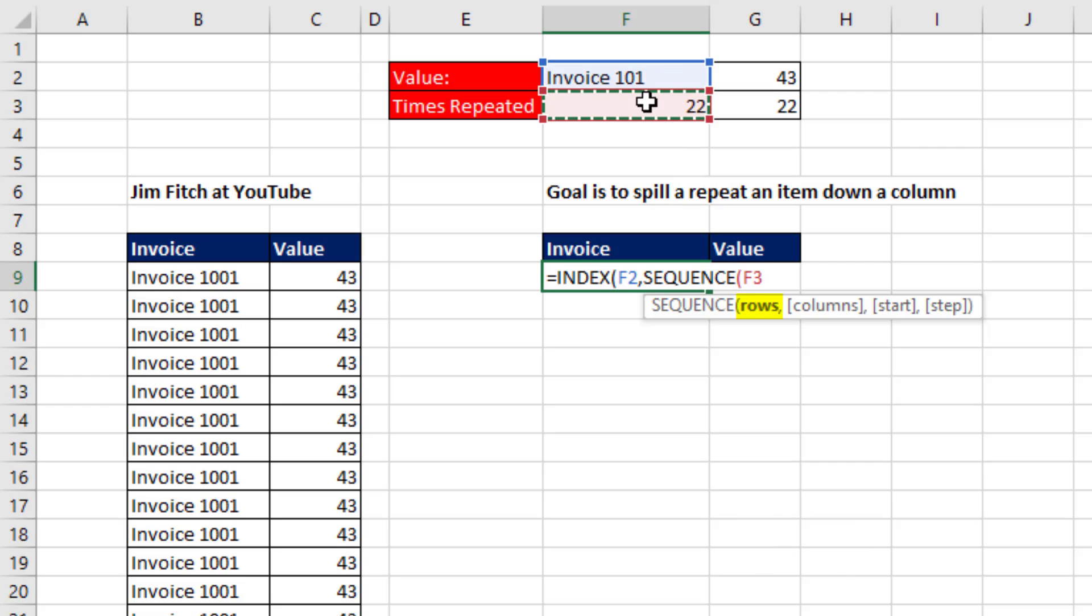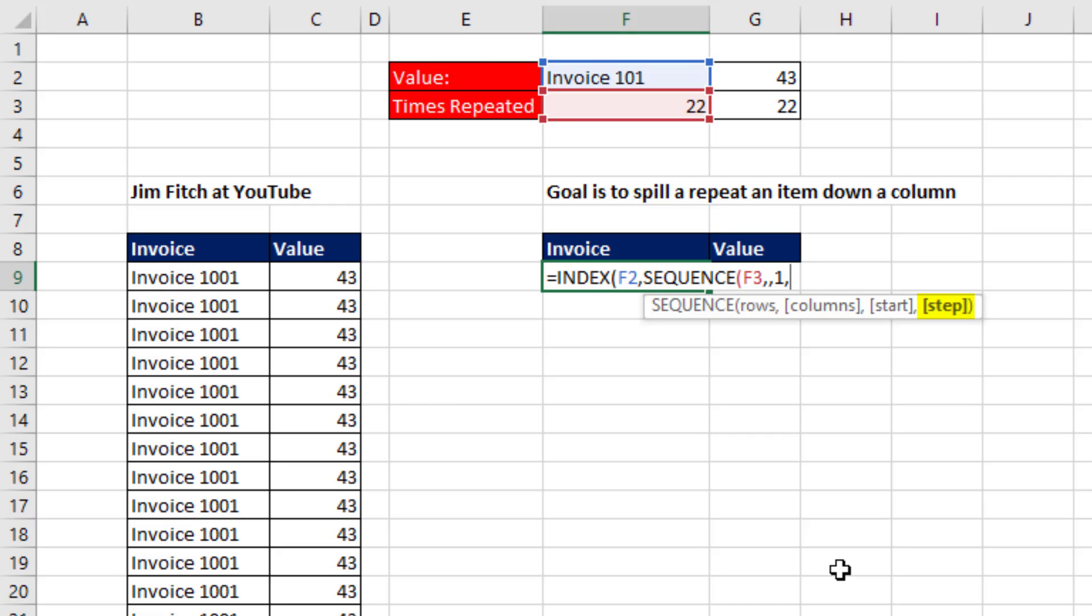Number of rows is 22, comma. The default for columns is 1, so we'll use that, comma. We're going to start at 1, comma, and the increment is 0.